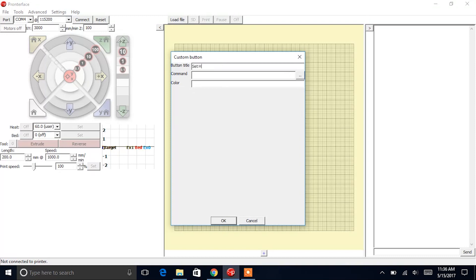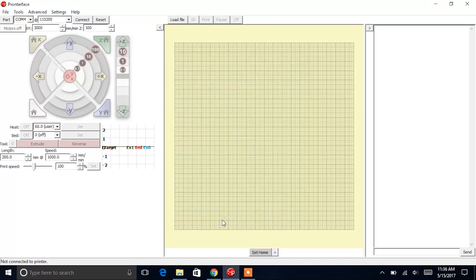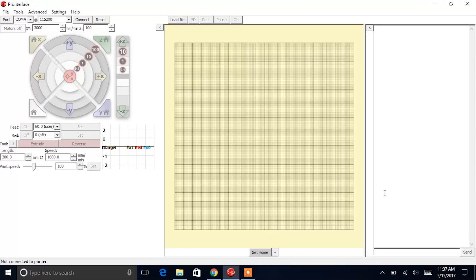I will enter Set Home for the button title. I'll enter the command that's specified in the user guide, so that's G92X25Y25Z0 for the command and hashtag CCCCCC for the color. And click OK. And you can see we have our set home position button added here. Go ahead and enter the information for the remaining 15 buttons found on pages 19 and 20 of your user guide.